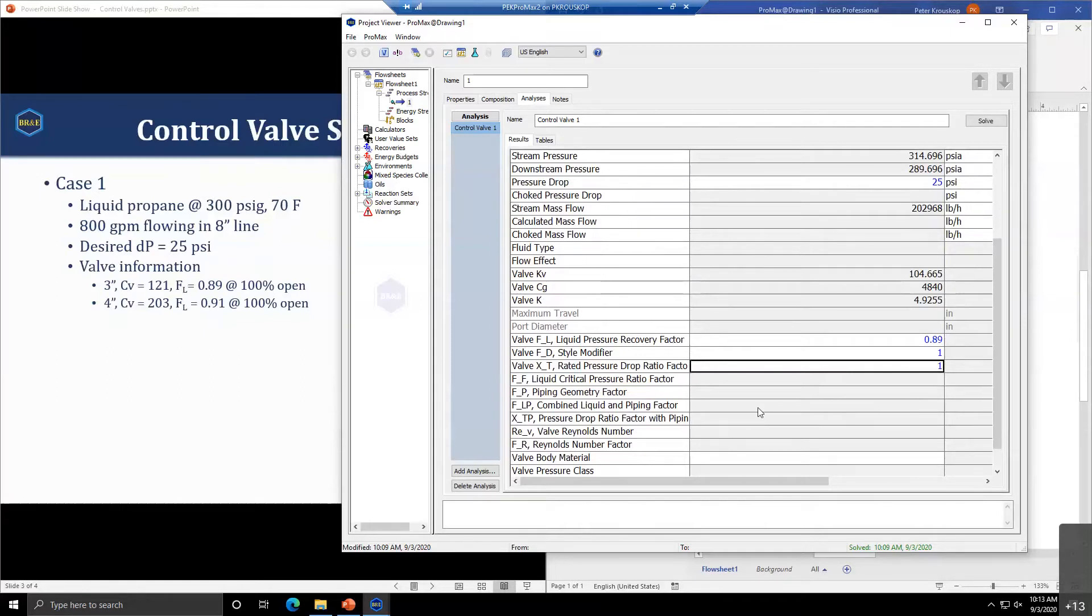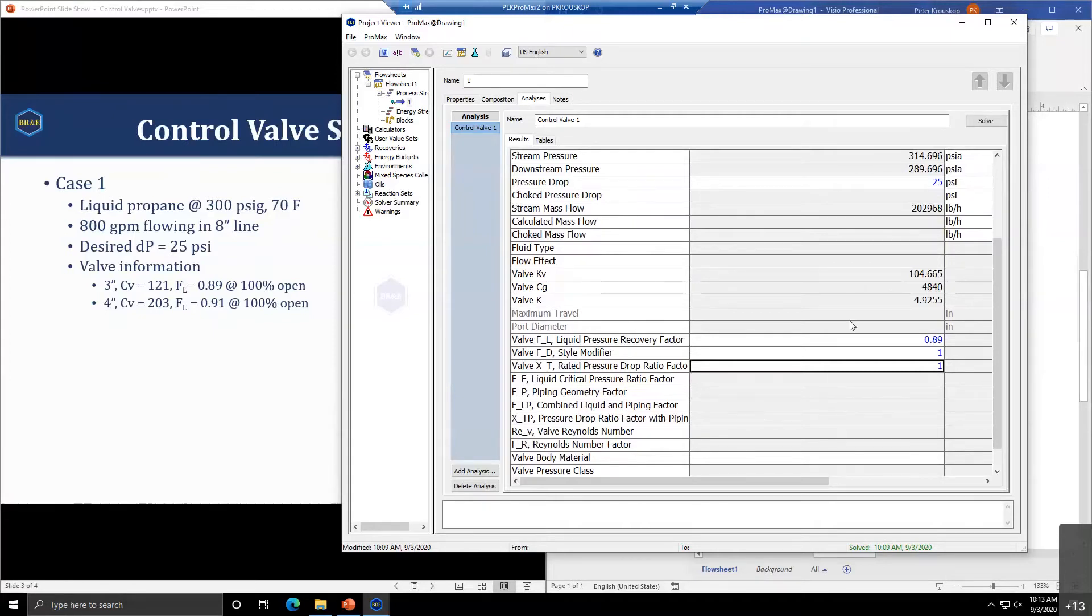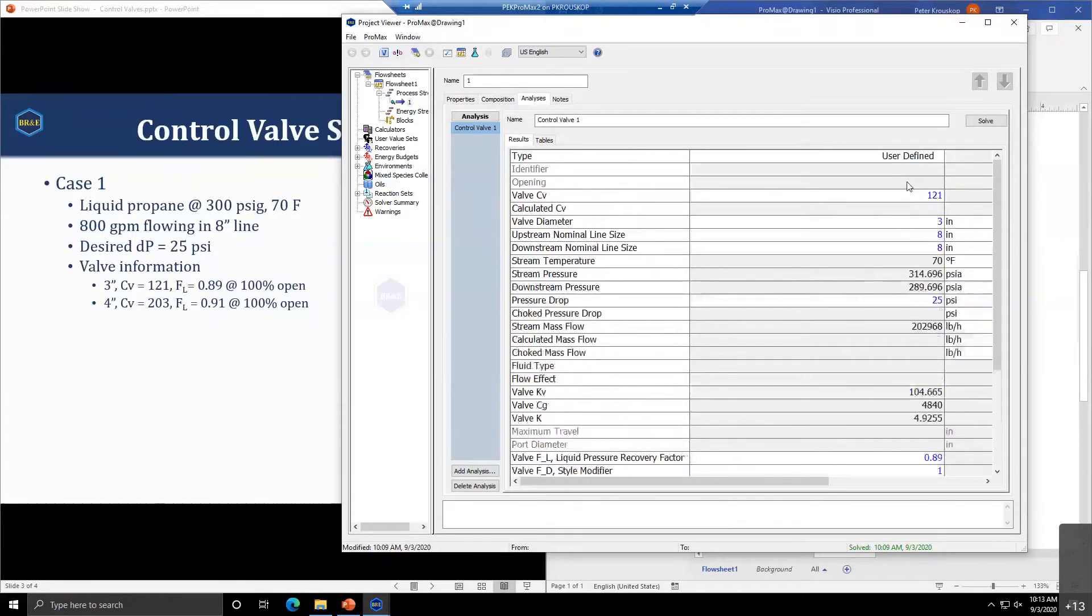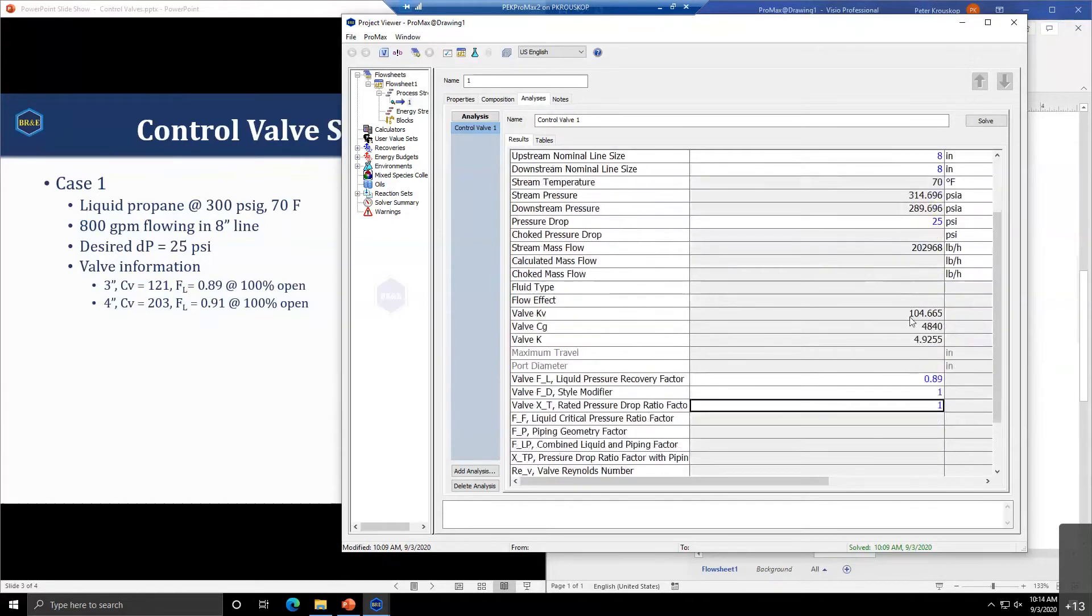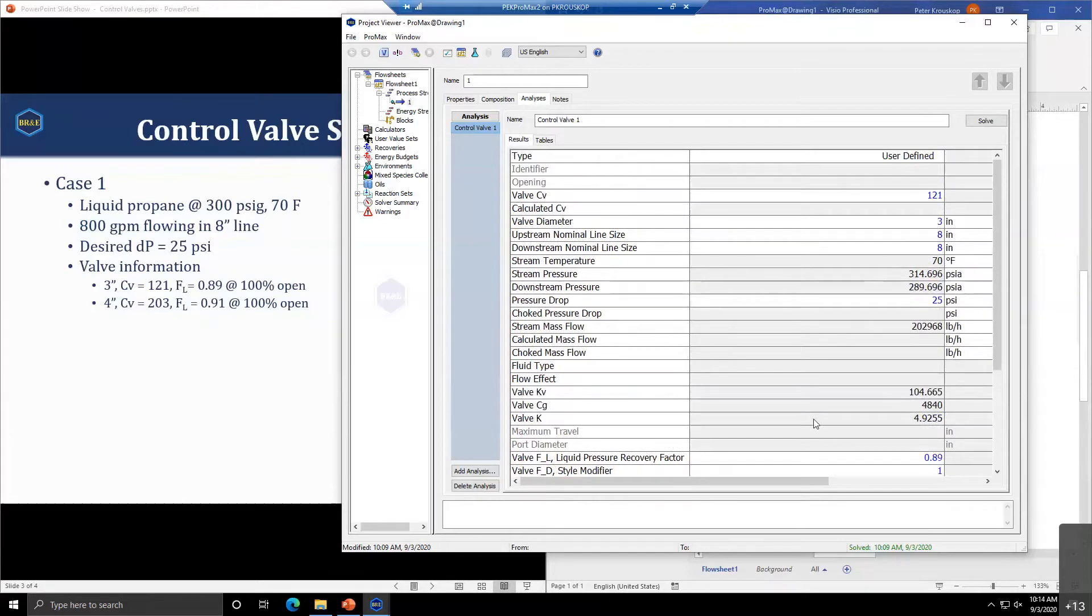We need to provide the style modifier FD. If you don't have that information, you can go with a value of 1. The style modifier is important if you're working with very viscous fluids or very low flow rates under non-turbulent conditions. The XT is important for vapor fluid. Since we have liquid, we can set this to 1.